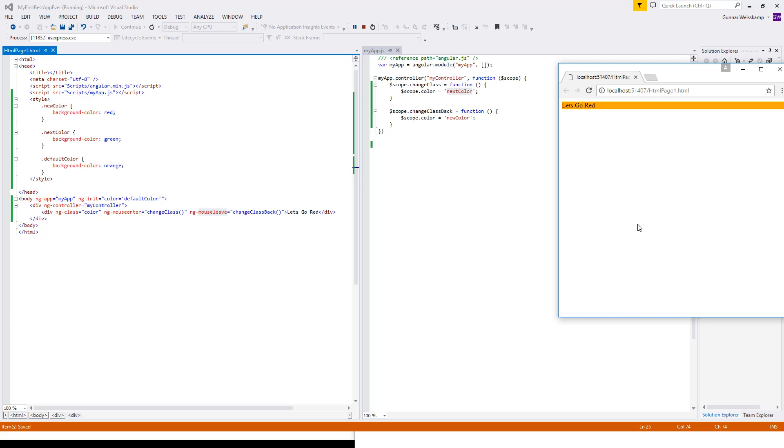So there we have it. Orange. We have our default color here. Default color orange, which gets passed into here. That's what the ng-init does. The ng-init can be used to initialize many different objects, not just the class objects. So it can be used in many different ways.